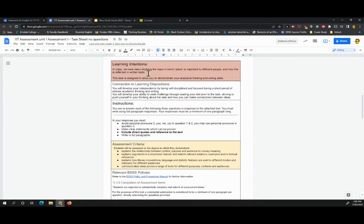Particularly in terms of an in-class task such as the one we're going to do. So in class, we've been studying the ways in which place is important to different people and how this is reflected in written texts. This task is designed to allow you to demonstrate your analytical thinking and your writing skills.